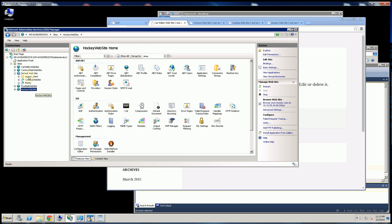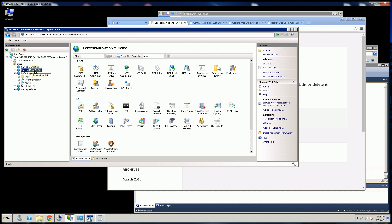And so if you remember before, I have these two websites, car hobby and Contesso main on the same IP address. That's different than this IP address. So for each one of these IP addresses,